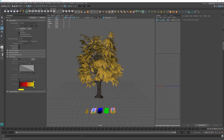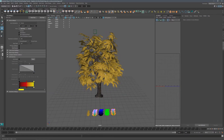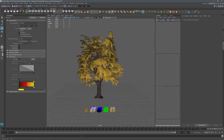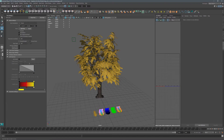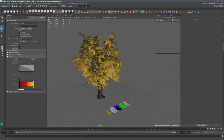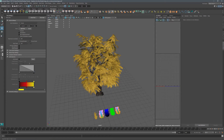Hello everyone and welcome back. In the last part of the tutorial, we went through how to get the leaves to wiggle, and we're going to be moving on to that in the next episode where we'll actually get them to move in Stingray. But before we leave Maya, we need to set up some blend shapes so that our tree can sway in the breeze.